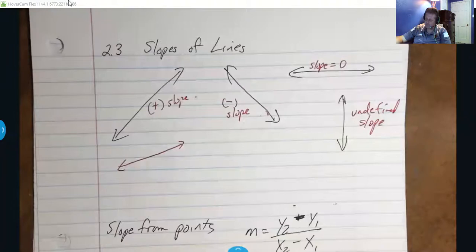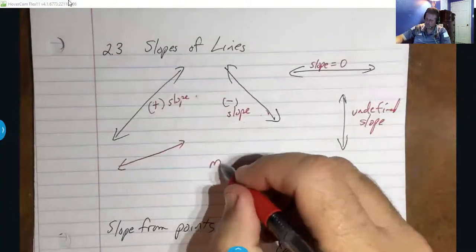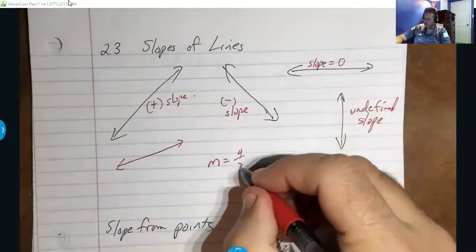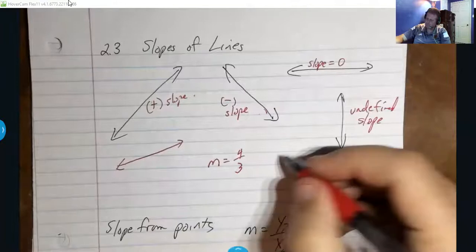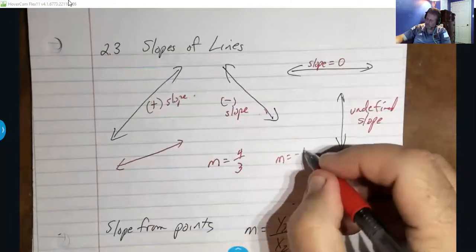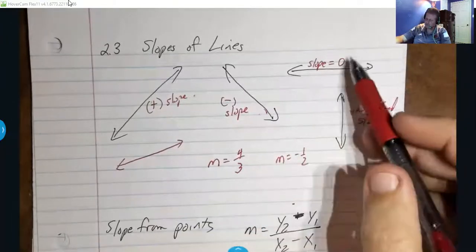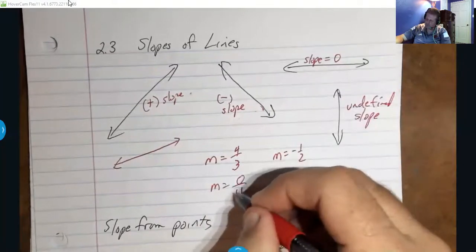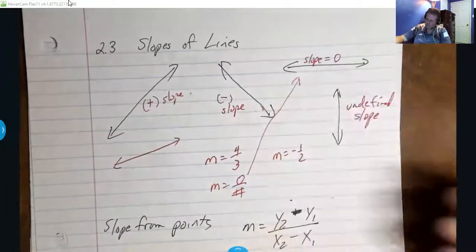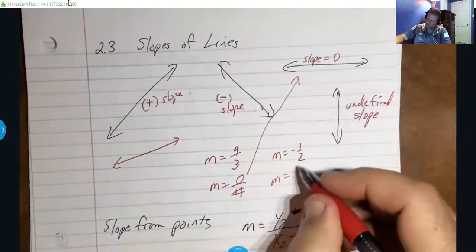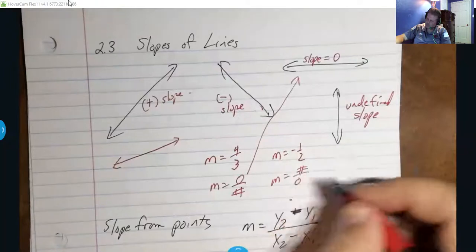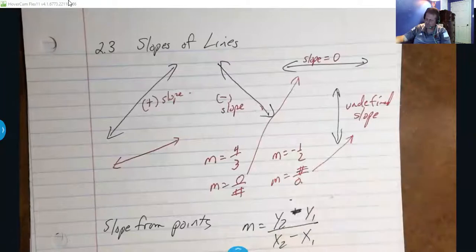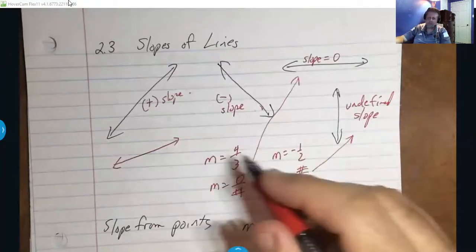The letter we use for slope is m. You might have a slope of four over three — that's a positive slope. You might have a slope of negative one half — that's a negative slope. A slope of zero is zero over some number — that's horizontal. But if you find a slope of some number over zero, remember that's not allowed; you cannot divide by zero. That's your undefined slope.